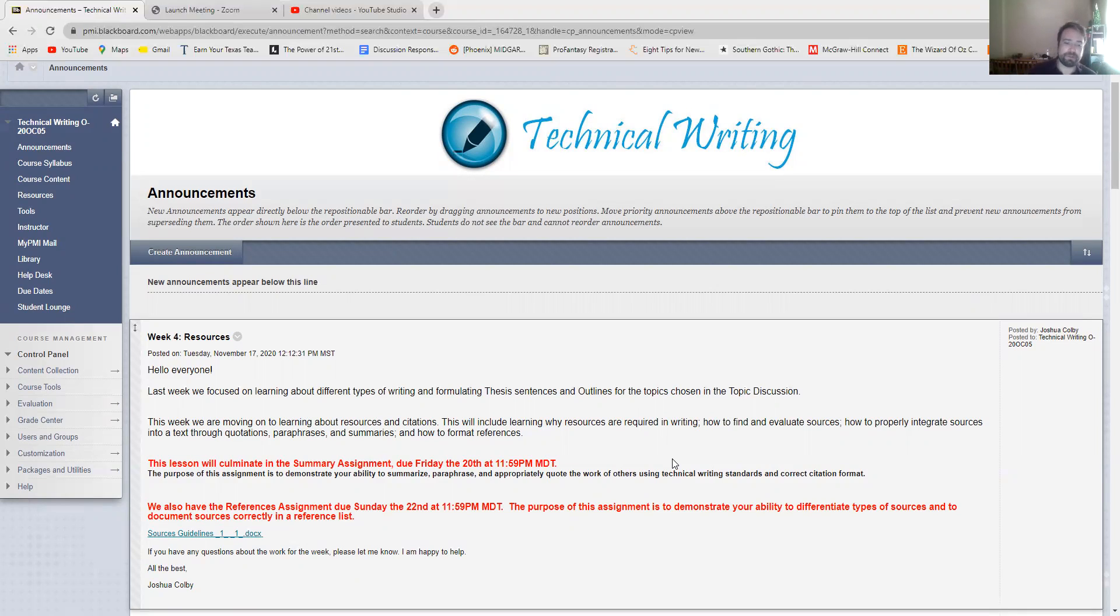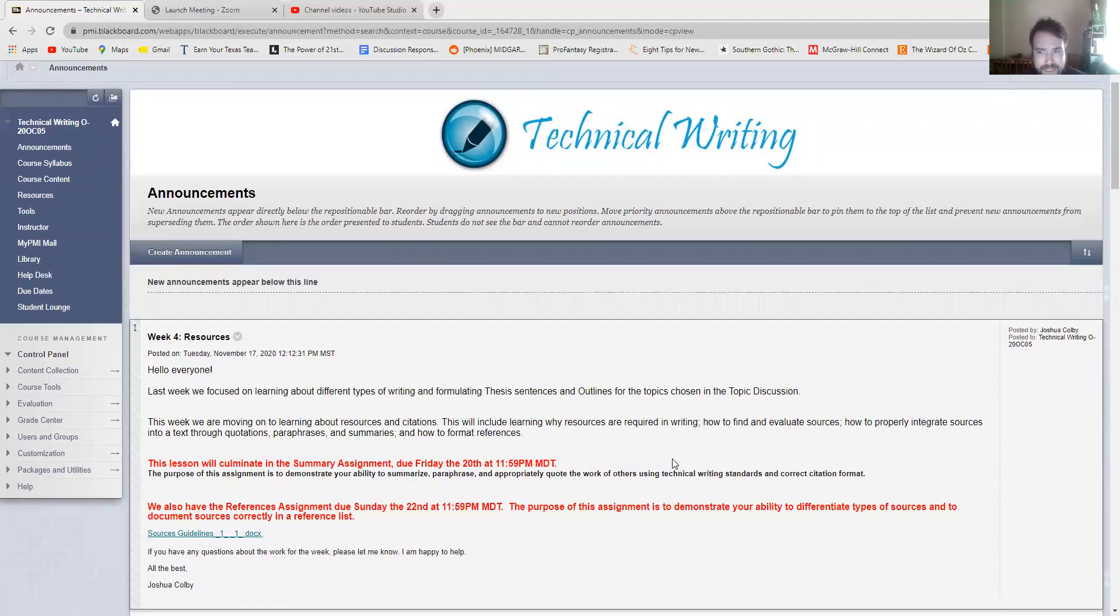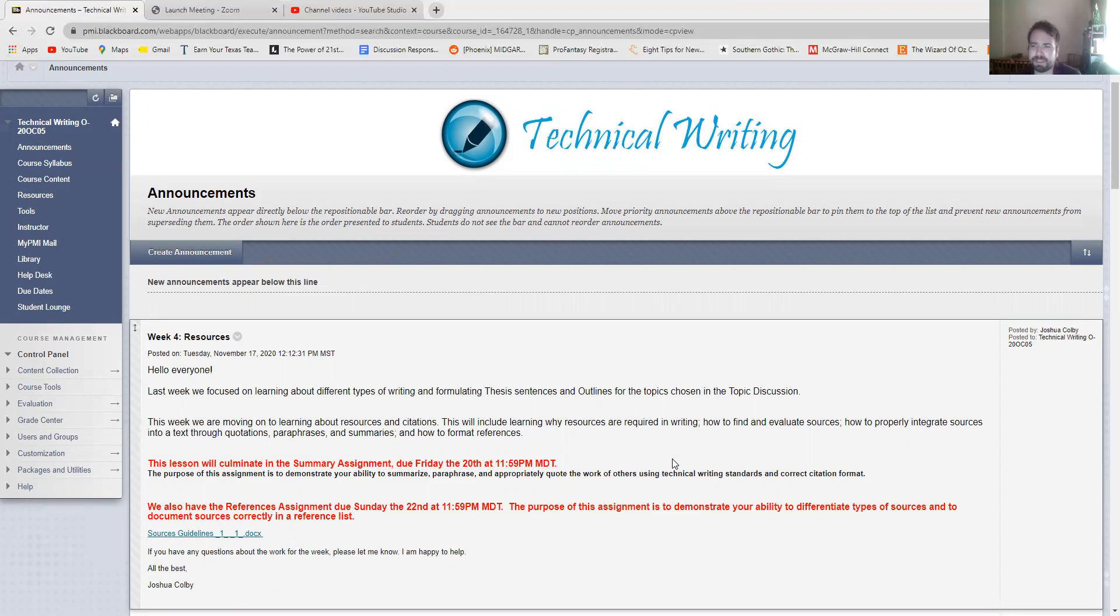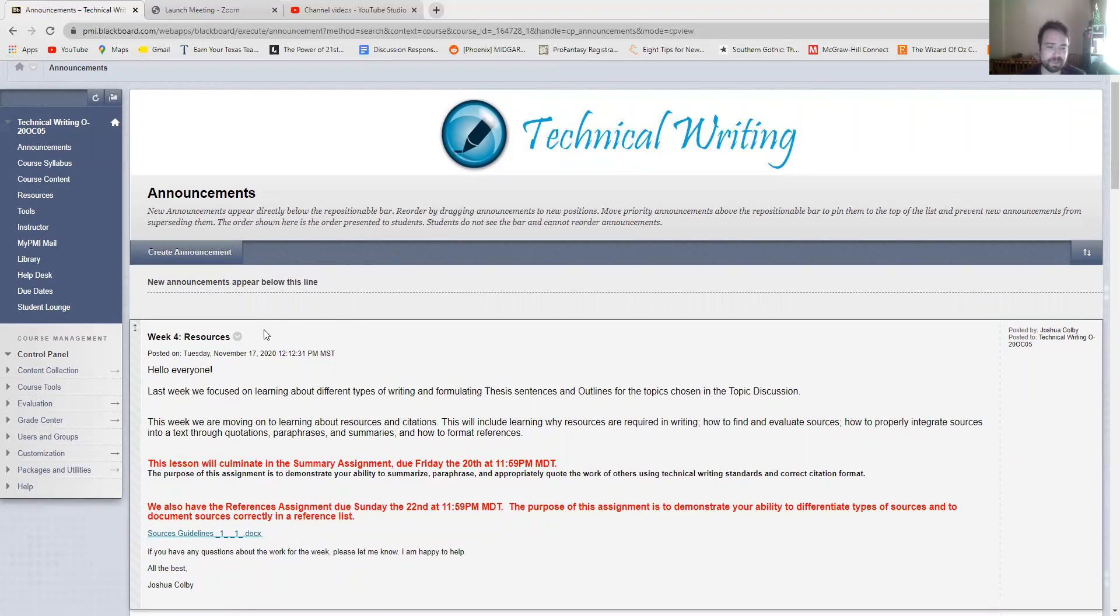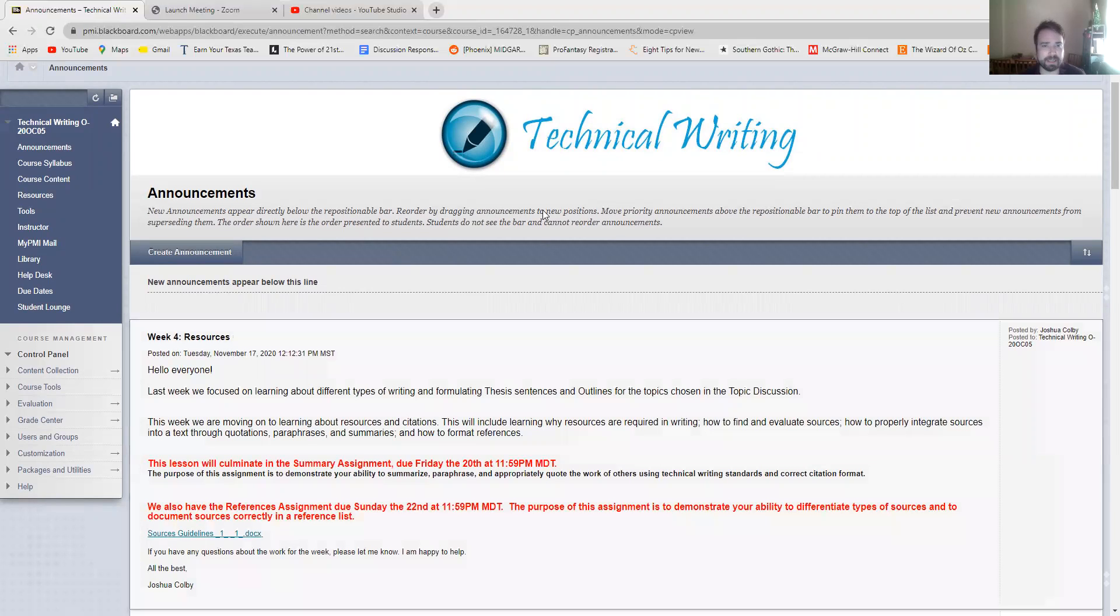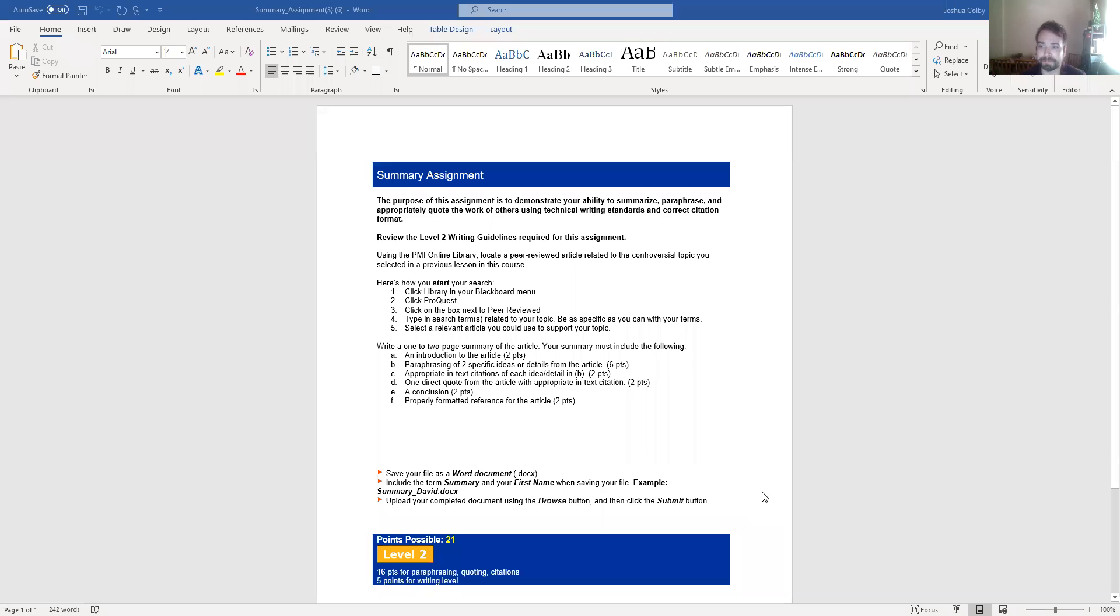We're going to be doing it with the summary. Our work for the week is the summary assignment which is due Friday the 20th at 11:59 p.m. mountain time as well as the references assignment which is due Sunday. Neither of these is very hard I don't think. It's a decent bit of writing and a little bit of research but it shouldn't be too challenging. Let me go ahead and get into the assignment prompt and we will start with the summary assignment. We'll take a look at what the prompt says, break it down a little bit, go over the rubric.